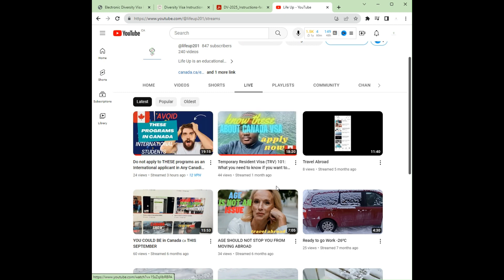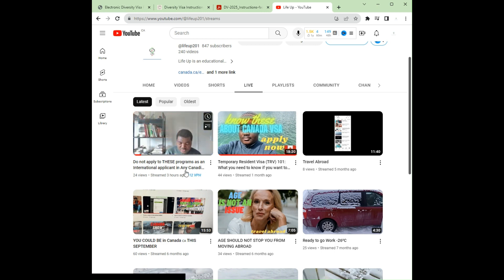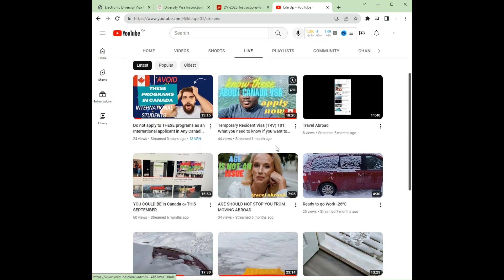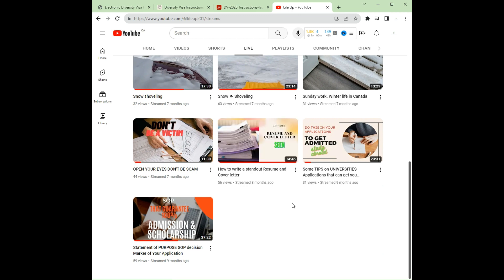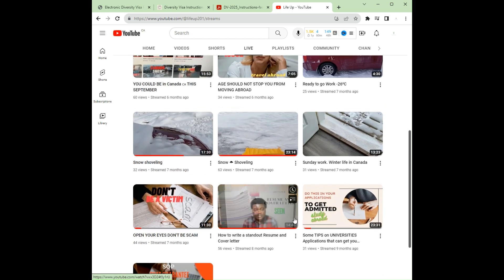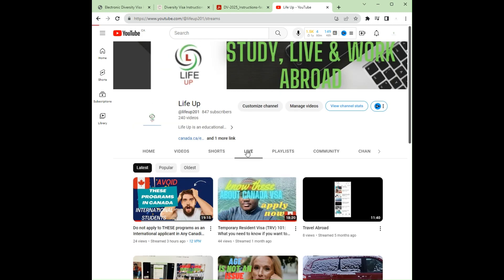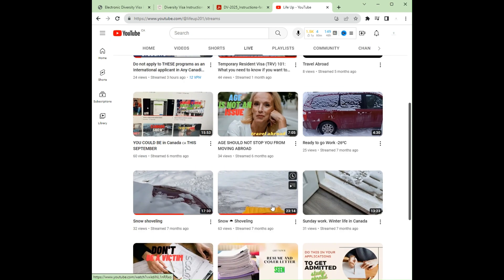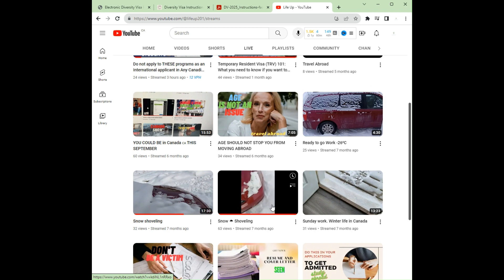For those who want to study in Canada, there are some programs you should not apply to because they will not give you the necessary documents to settle in Canada after your school — check that video. If you go to the page, you won't see the live video unless you click on Live. I'll be doing live from time to time, so do well to check. Thank you for being here — please keep sharing so others get all the necessary information.